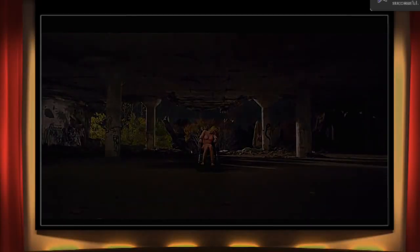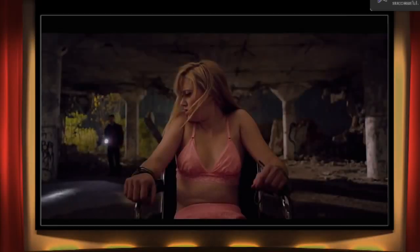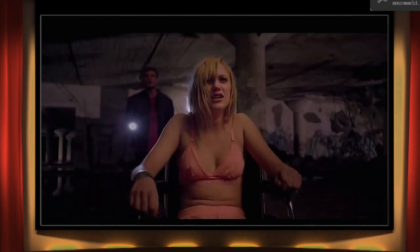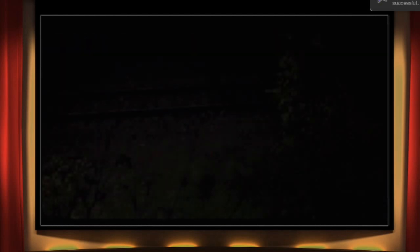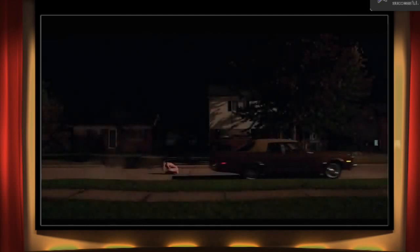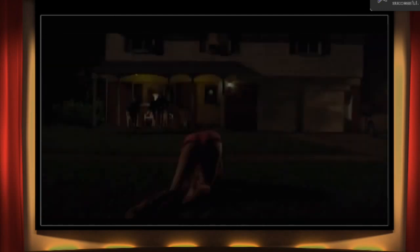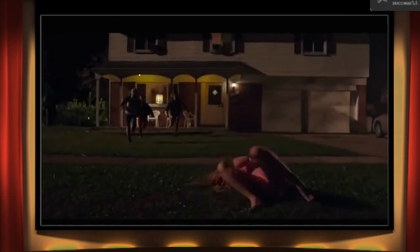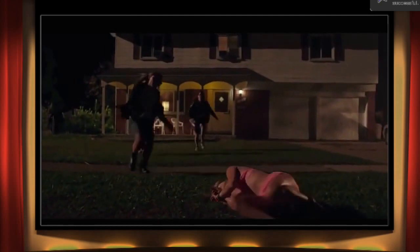Directed by David Robert Mitchell, It Follows is about a young teenage girl who, after having a sexual encounter, contracts a demon-type persona that only she can see and follows her everywhere, and she can't get rid of it. That's all I'm really going to say because I don't want to reveal too much.